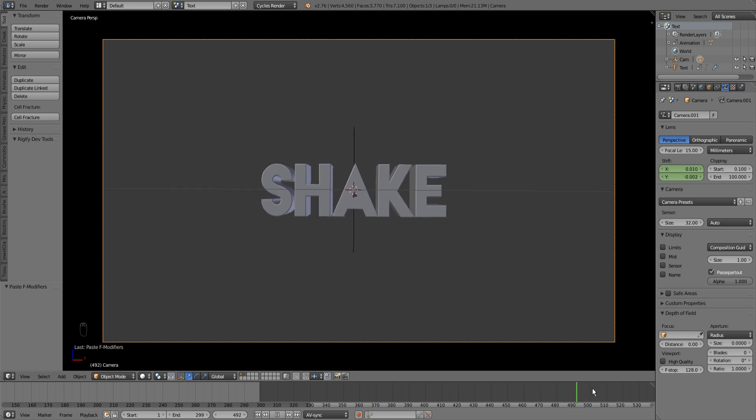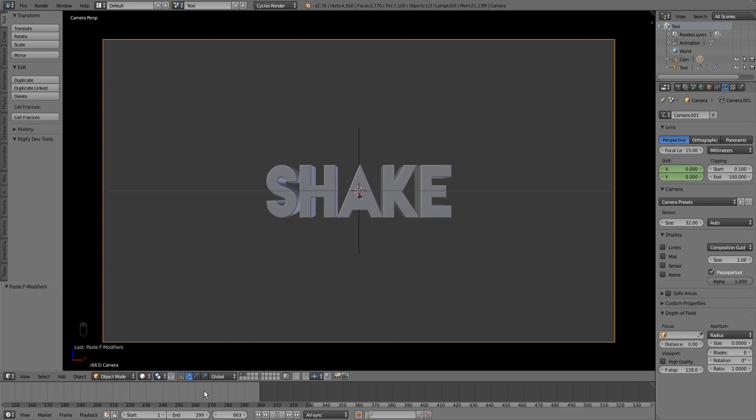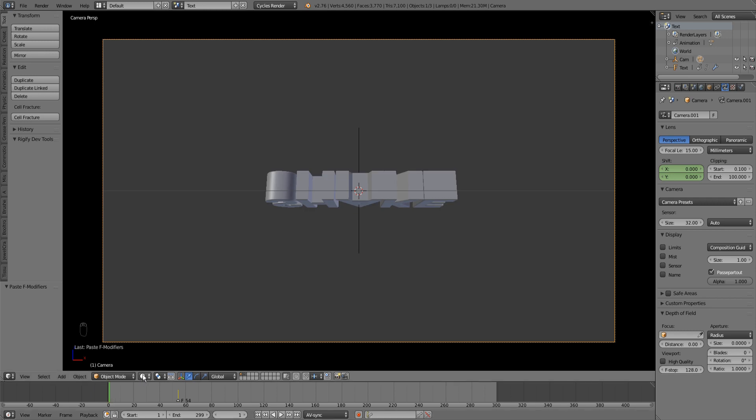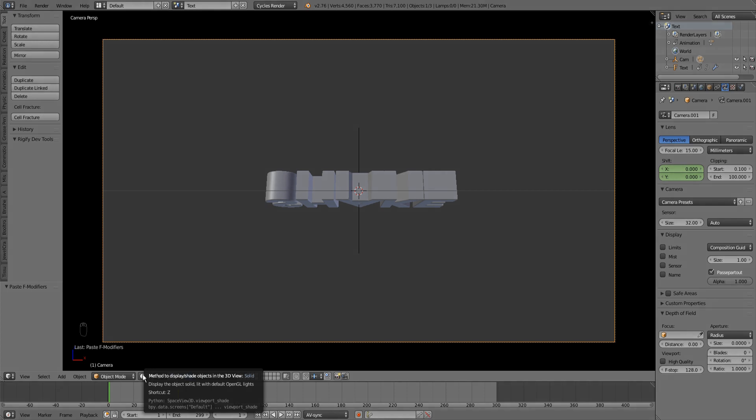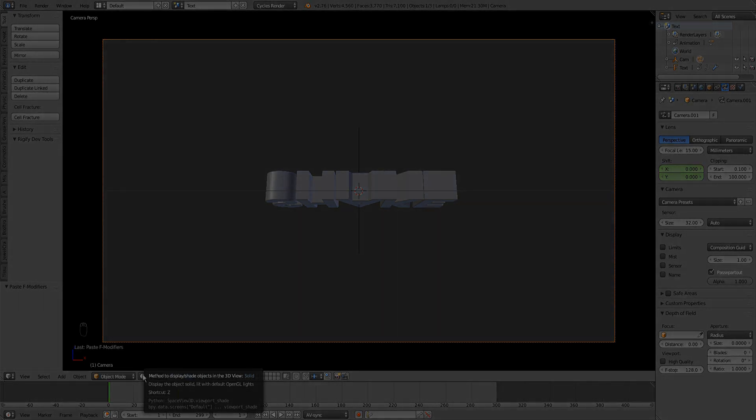So we won't even notice when the shake stops. So yeah, that's it. If you want more quick tips in Blender, feel free to leave a like, make sure to subscribe, and comment if you still have any questions. Yeah, bye for now.